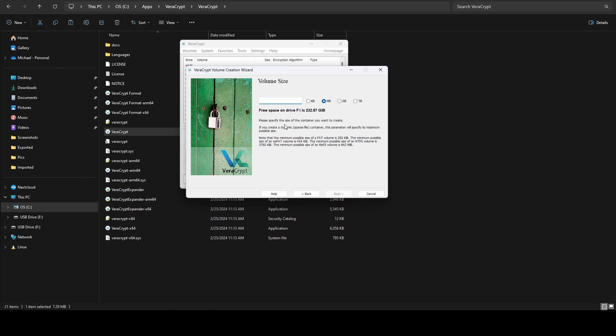We say next, and this is where we specify how big we want the container to be — this is going to pre-allocate space. Typically wallet.dat files are around half a megabyte, so we don't need this to be massive. I'm just going to do one gigabyte, which is more than plenty to store all the wallet.dat files we need.